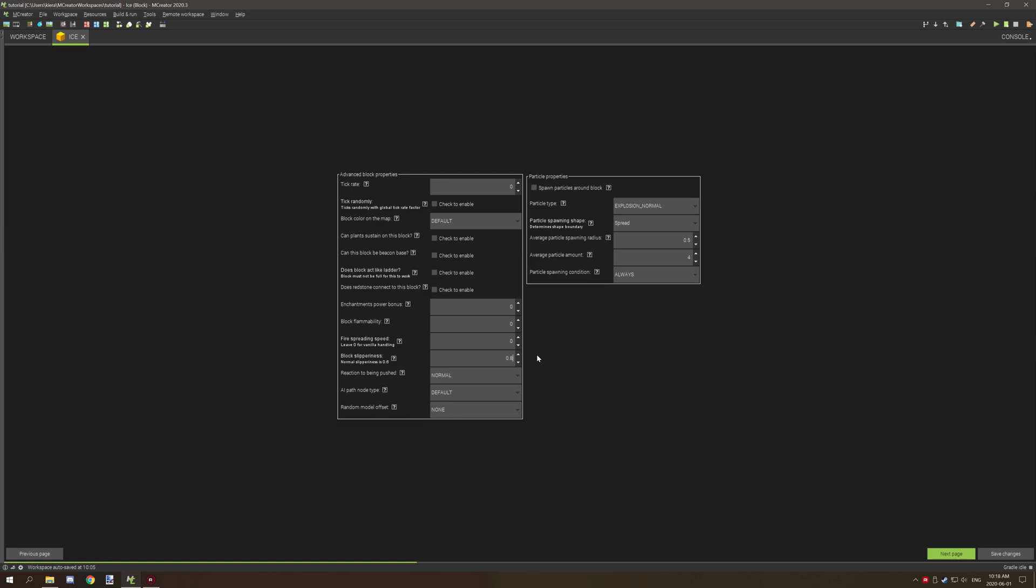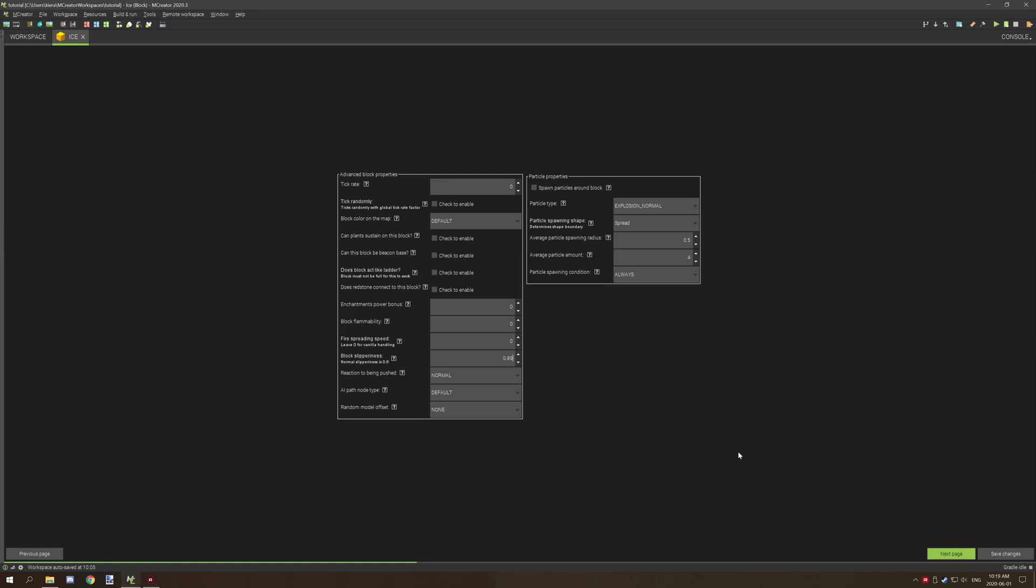If you wanted to adjust the actual number, because the default way to increase it or decrease it is by clicking the arrows, you can actually click the box itself and type your value in as you want. So you can add up to three numbers after the period.